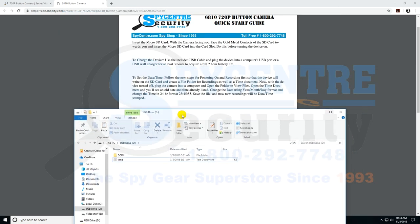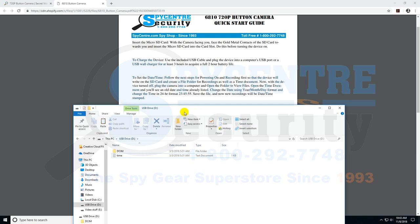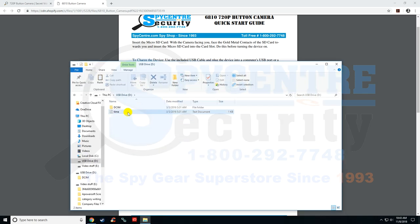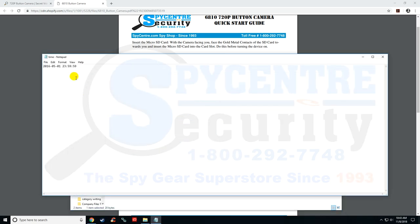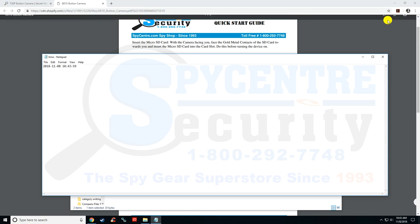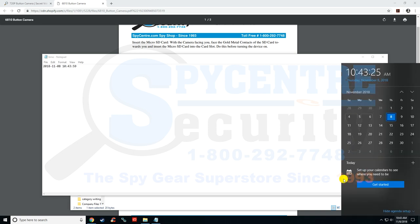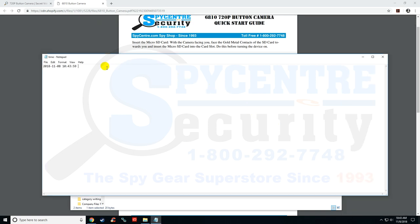So what it's telling us to do is open this time file. It has the time and date in here, so we want to edit this. So 2018, it is November, and it is the 8th, and it is 10, 43, let's see, the seconds, and 30 seconds.